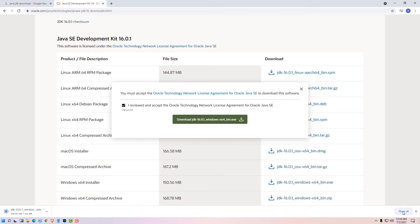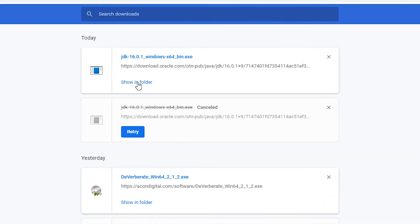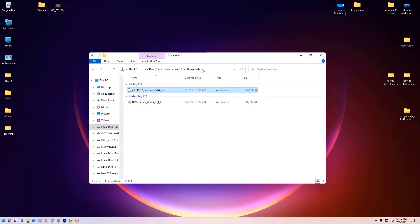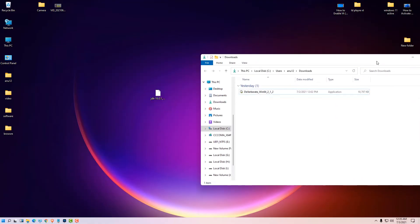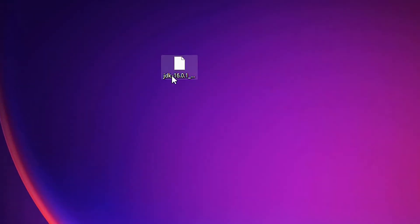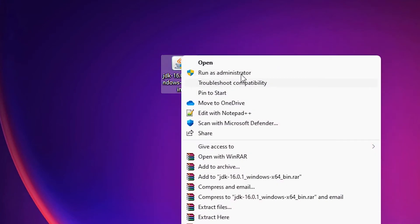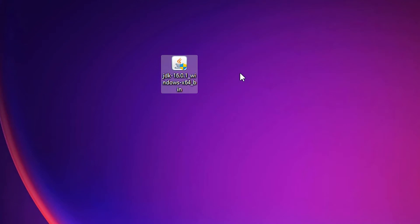Our download has started. Just click on 'Show in folder,' then drag the file to the desktop. Here is our JDK .exe file — left-click on it and run as administrator.